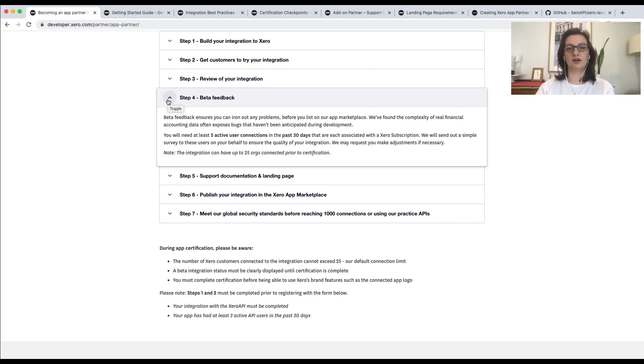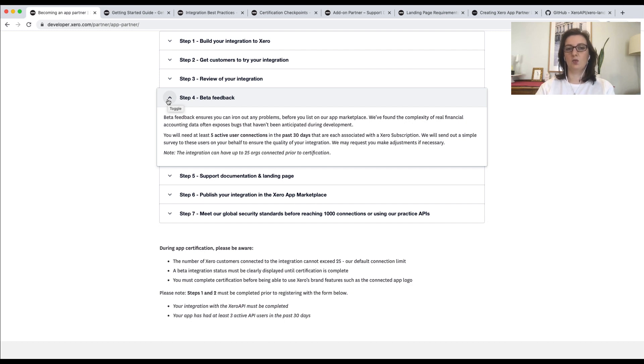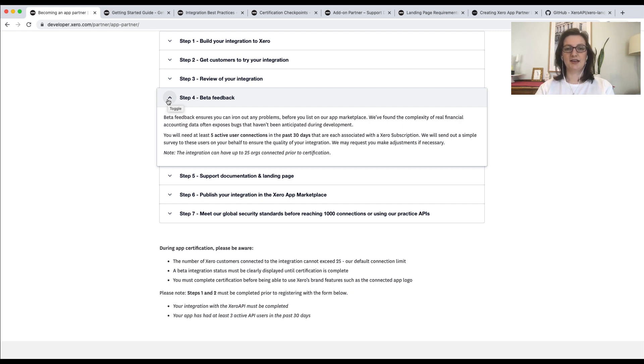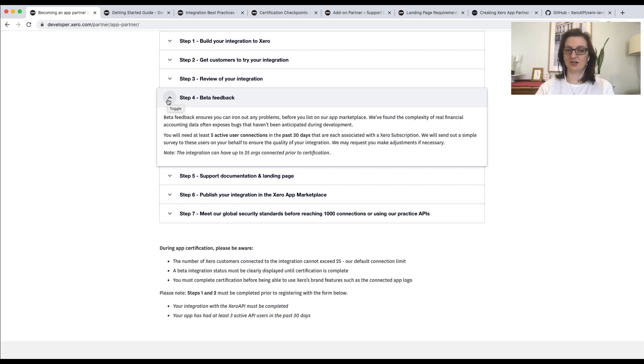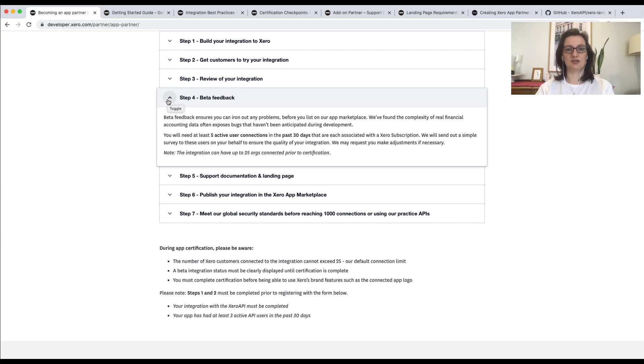There are a few key things you'll need to consider when selecting beta customers for the survey. One, they mustn't be employees of your company. Two, they need to be distinct different customers. And three, they must be active connections. That means they've been actively using the integration for at least the last 30 days.